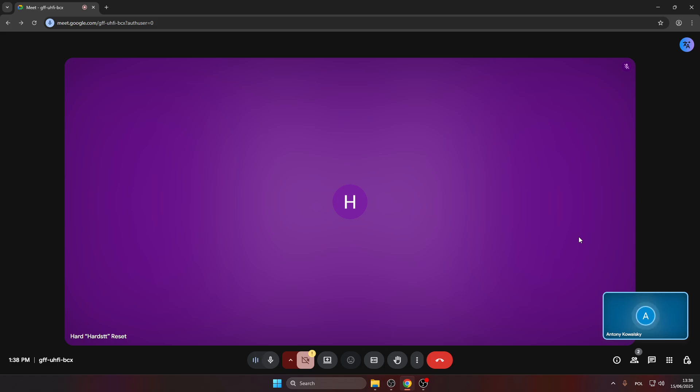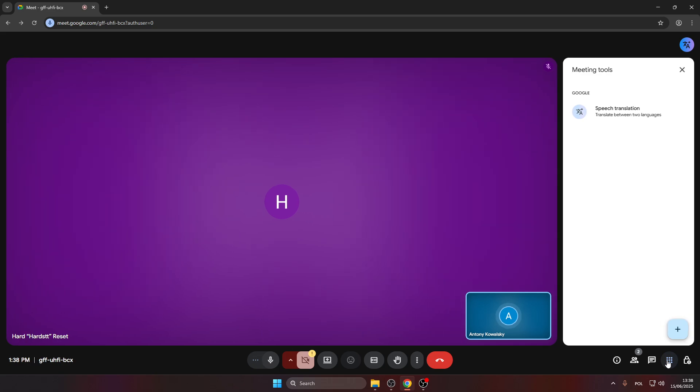As you can see, I have a Google meeting right now. All you need to do is get yourself a Google AI Pro subscription to access the meeting tools, and now I'm going to click on it.